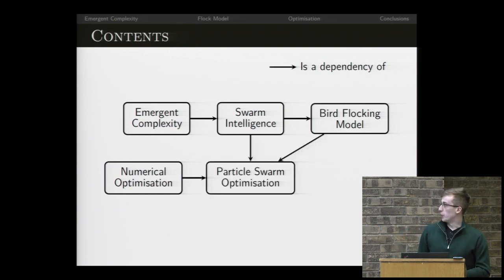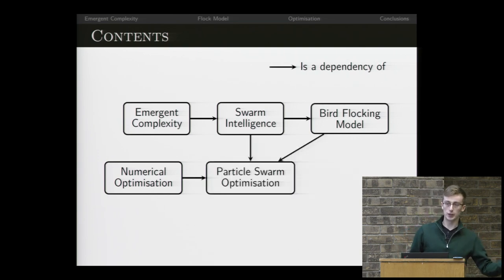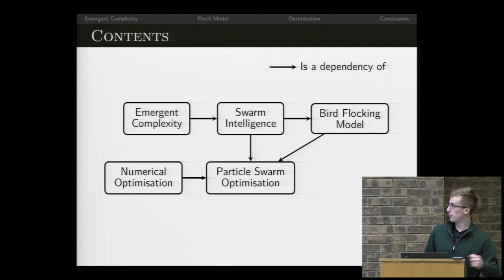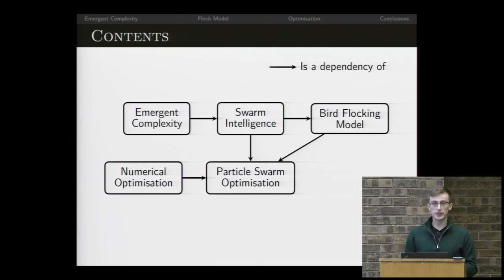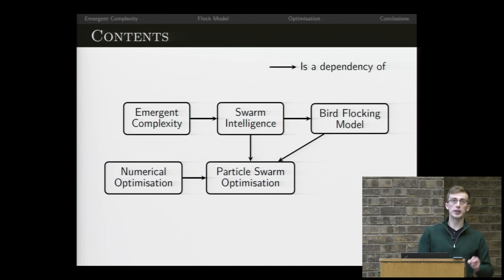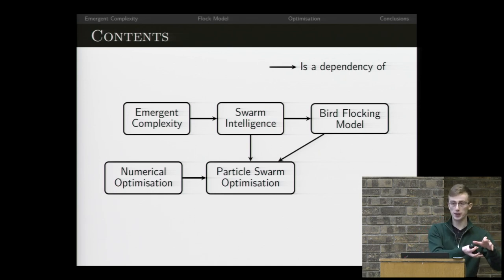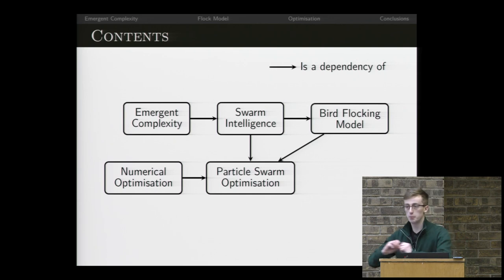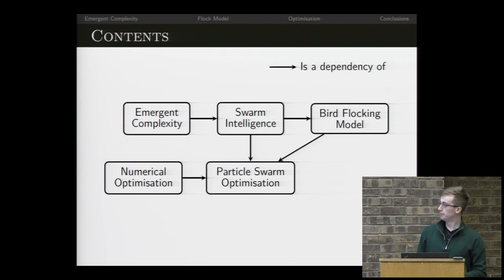The algorithm we develop to solve numerical optimization is called particle swarm optimization. We'll develop it by showing that we can change very subtly the way the birds move to allow them to move through the search space and find a solution to the problem for us.